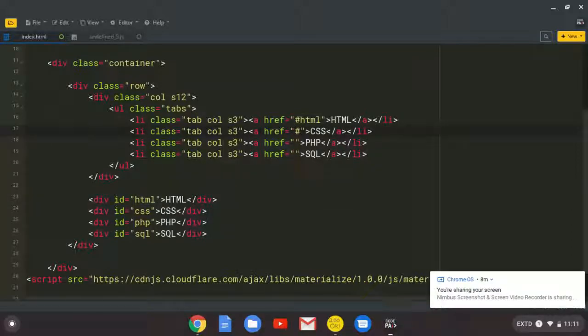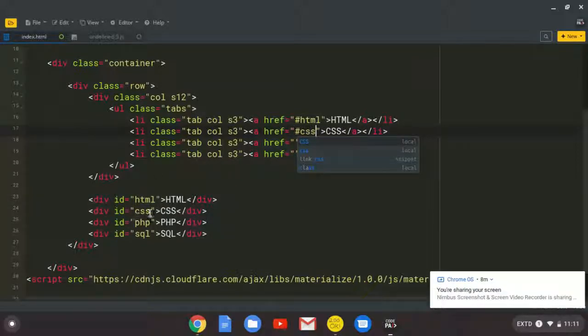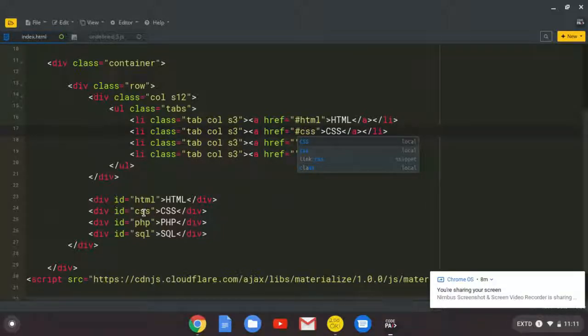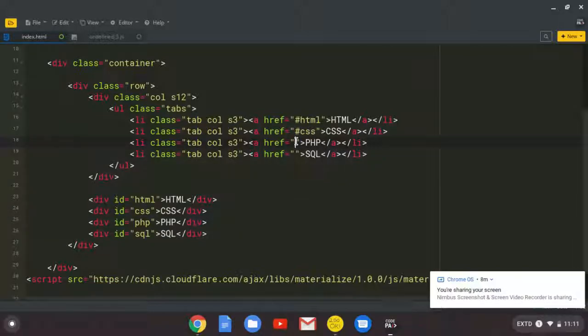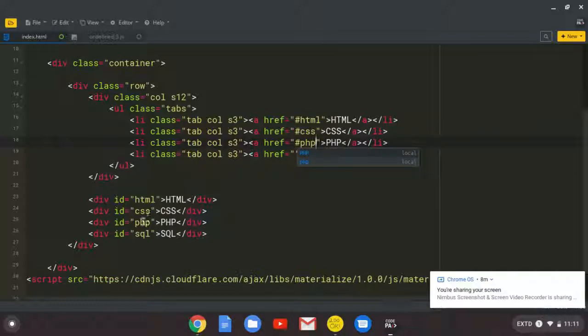So this is the ID that you gave here. As I said, it's user-defined. What you put here, make sure it's what you should put here. So we shall say hash PHP, and it's the ID here.